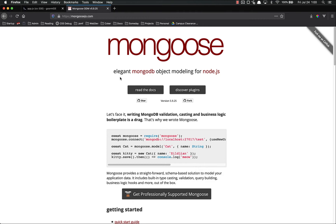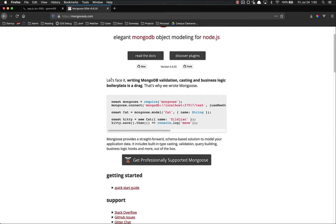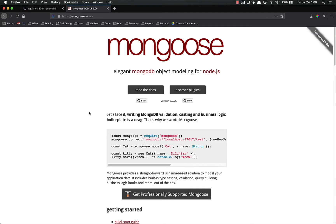Well, mongoosejs.com tells us it's elegant MongoDB object modeling for Node. And they tell us why we need it right here. For any MongoDB validation, casting a business logic boilerplate is a drag. In other words, using MongoDB's kind of default API, its native API, is a pain in the butt. Mongoose will allow us to simplify that a great deal and work with MongoDB inside of our applications much better and much more easily.